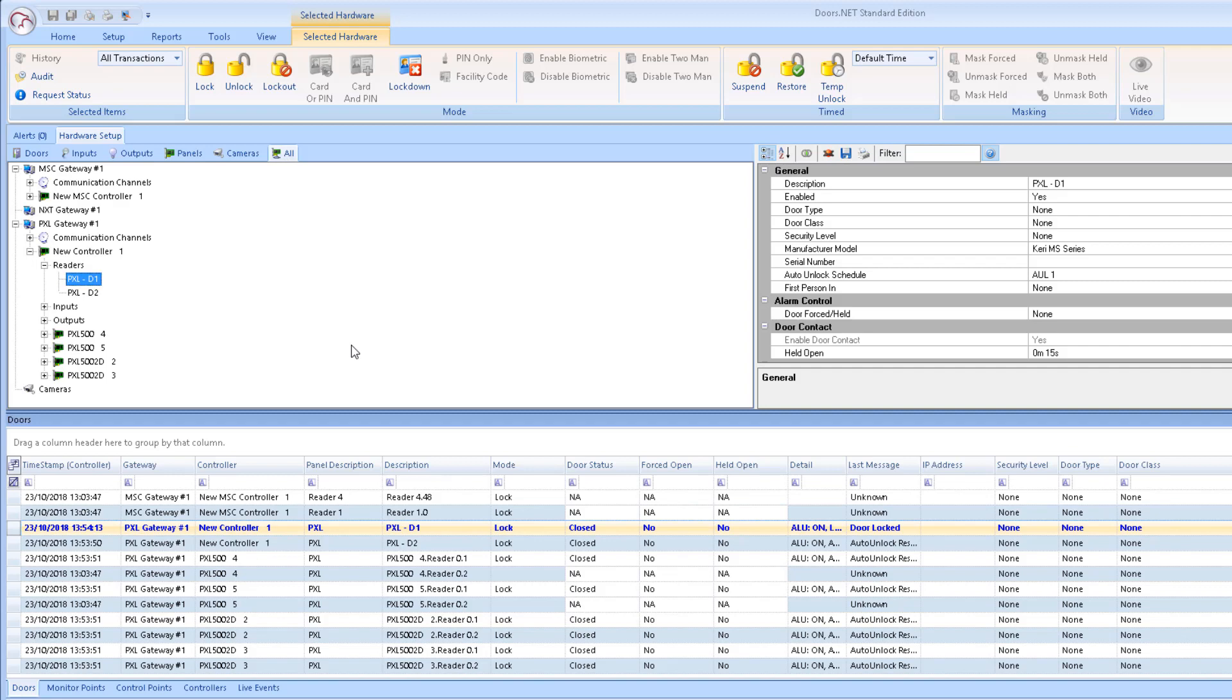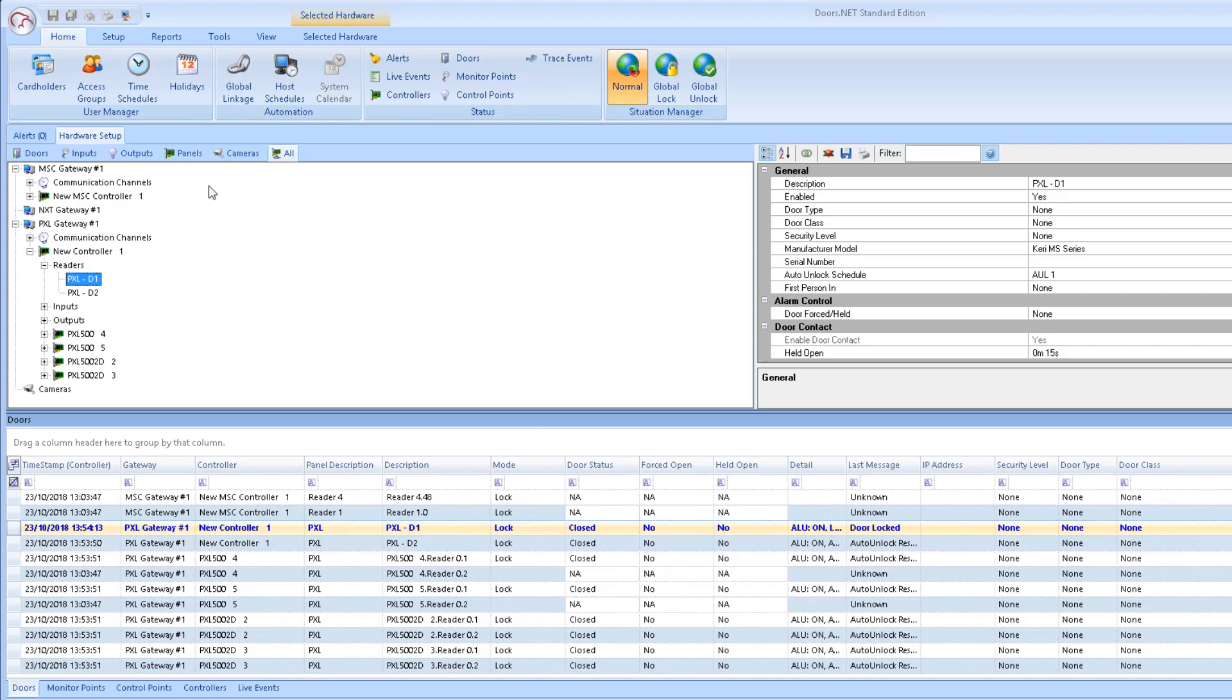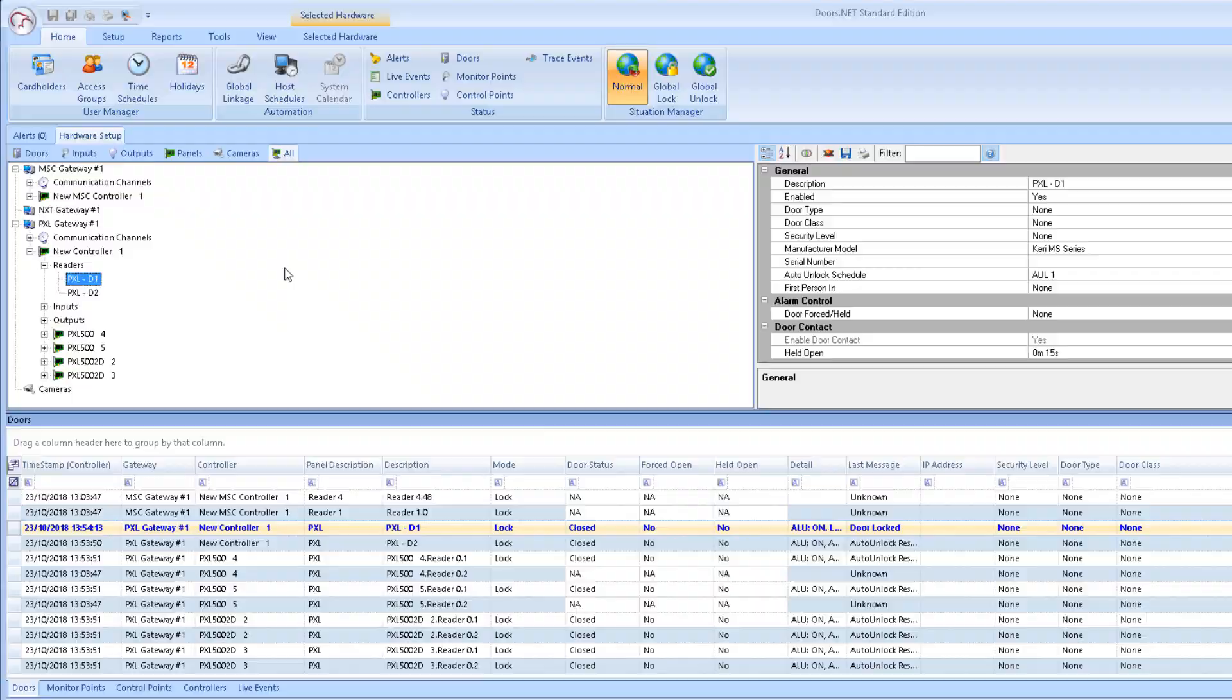There are other methods that can be used to put a door or a system into lockout or lockdown, such as using the Global Linkage or Local Linkage modules. But these are the two most common methods when using the standard doors.net client.